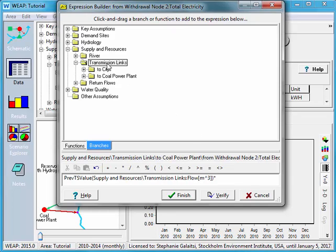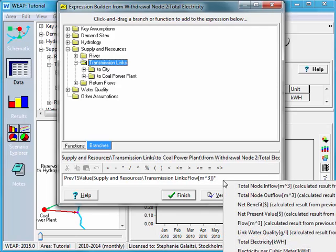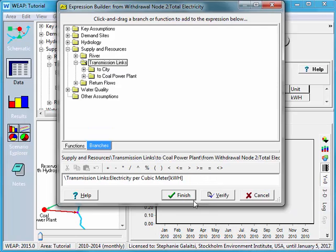The second variable, I do the same thing. I click, I drag it down, and this time I select electricity. So times the transmission link, electricity per cubic meter.